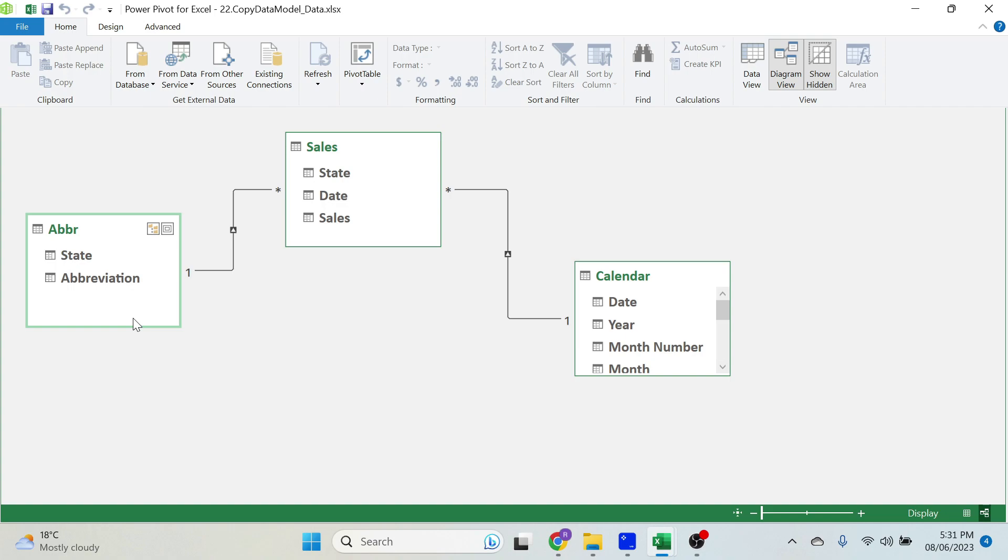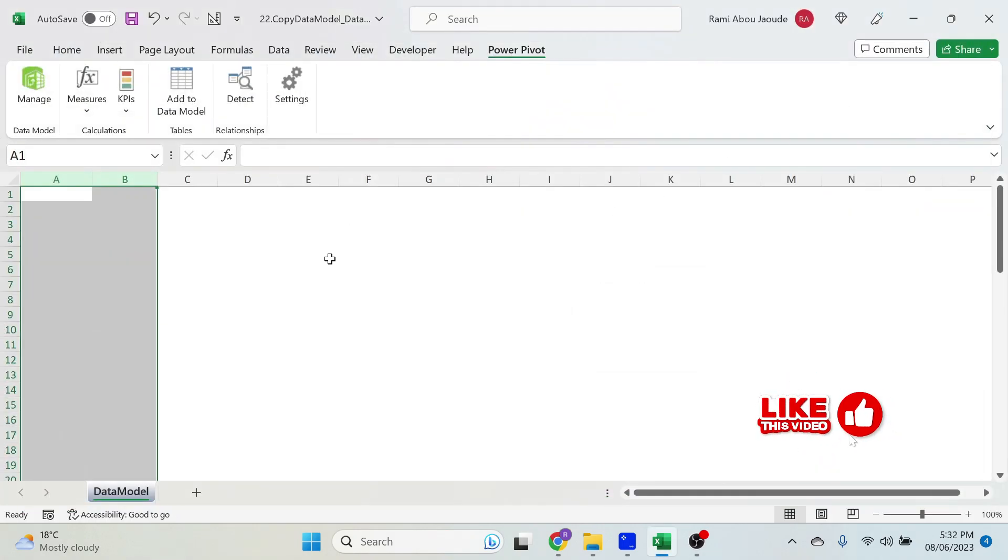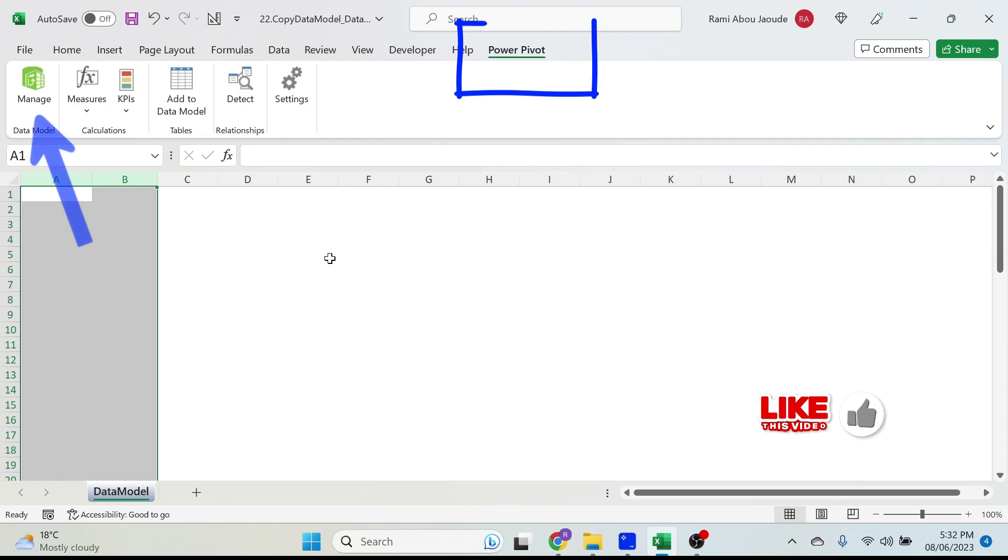In order to avoid this frustration, I'm going to show you a small hack to be able to copy paste your data model. So let's start. Let's close this window, and by the way, if you want to go back to your model, it's Power Pivot Manage.